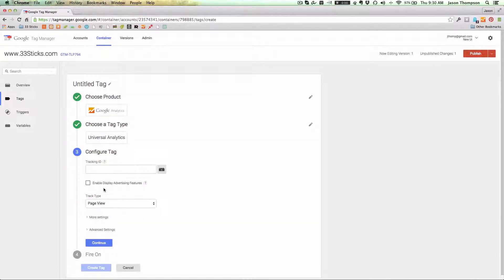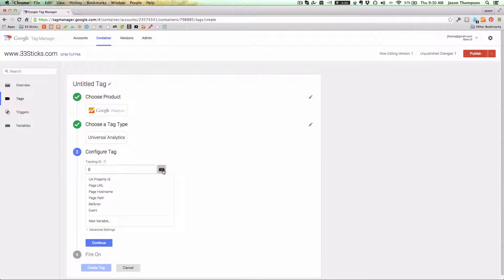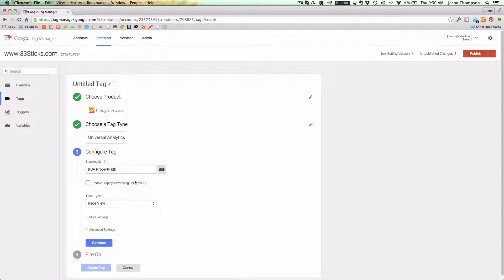Then there's one configuration setting we're going to set here and it's the tracking ID. I've already set up a variable called UA property ID for our tracking ID. If you're deploying analytics or really any other vendor that has a mapping ID to your reporting environment, it's a good idea to create that as a variable. It's going to save you a ton of time and headache down the road. So go ahead and select our variable that has our ID in it.